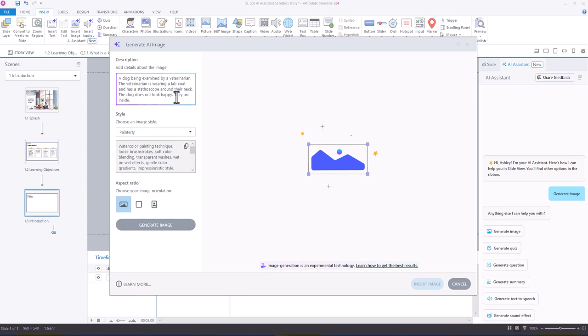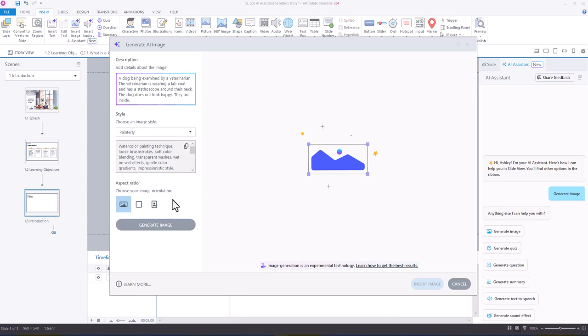Now, the reason why I added they are inside was because initially when I put this prompt, I was getting background imagery of outdoor buildings, and it just wasn't the vibe for what I was going for.